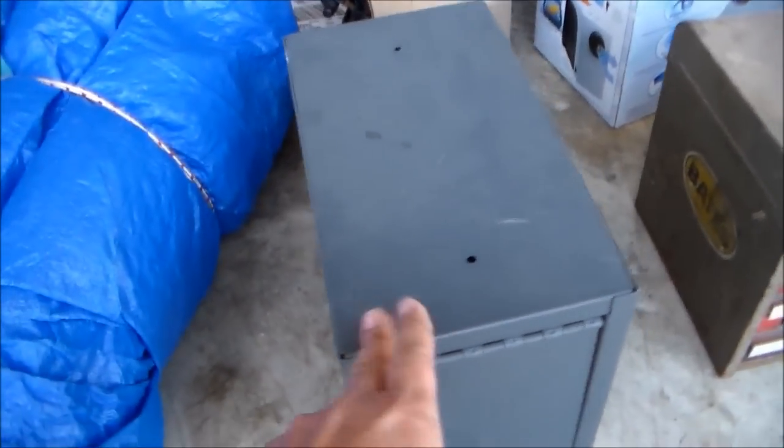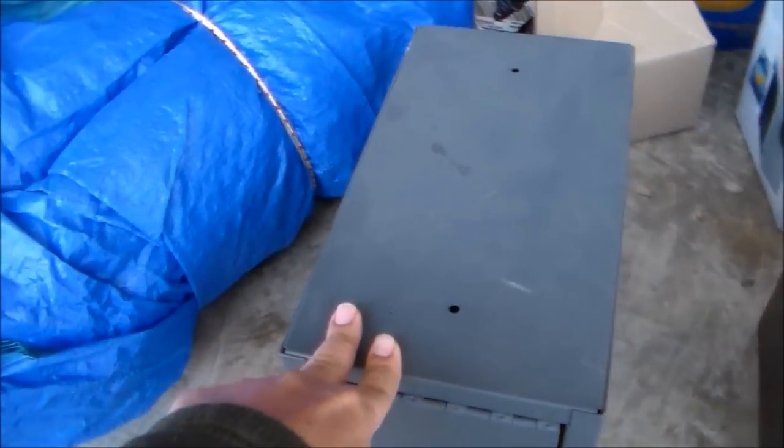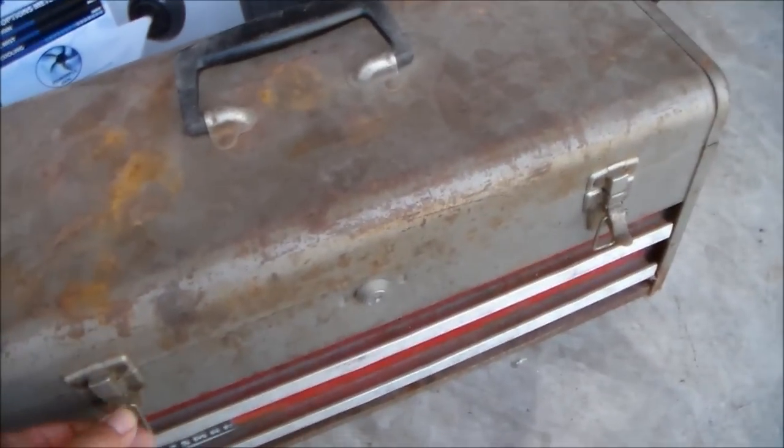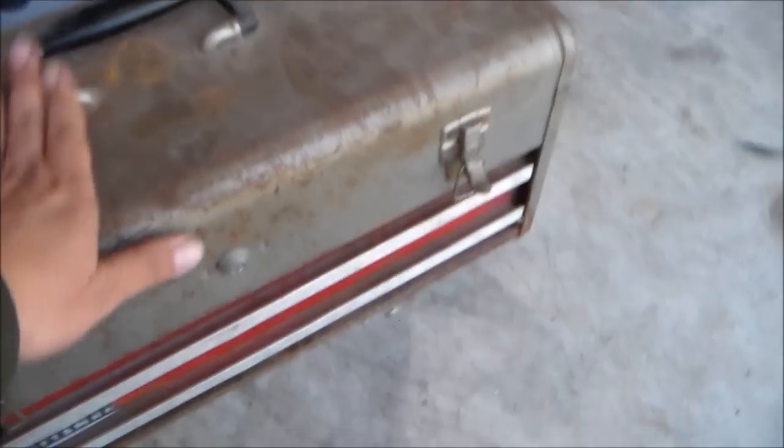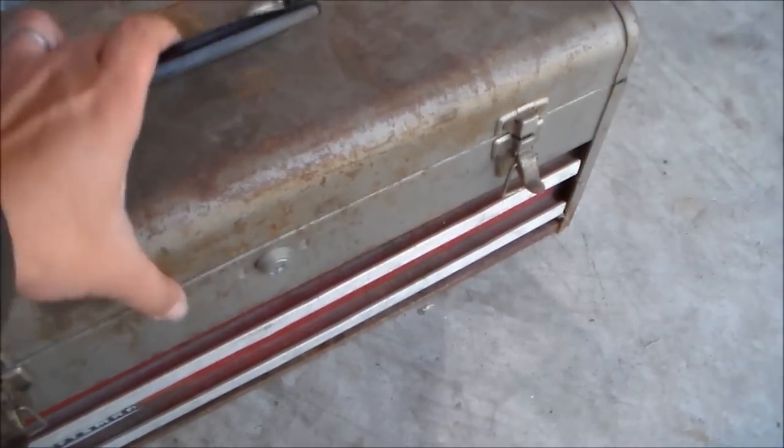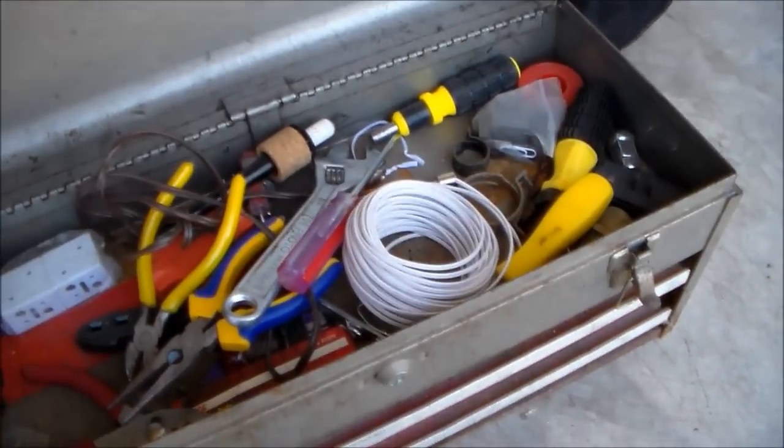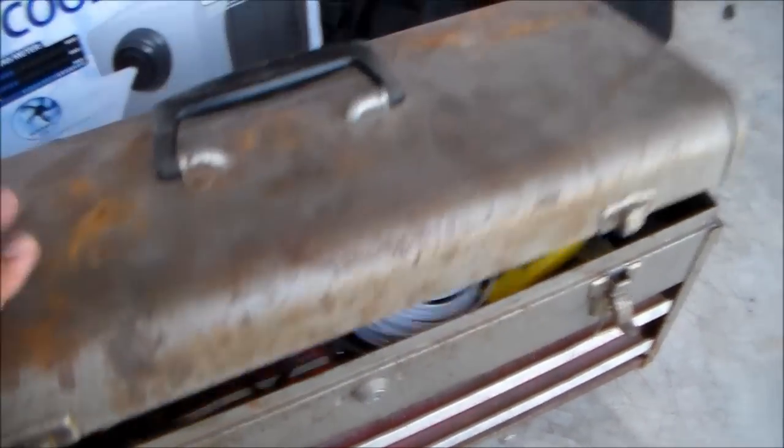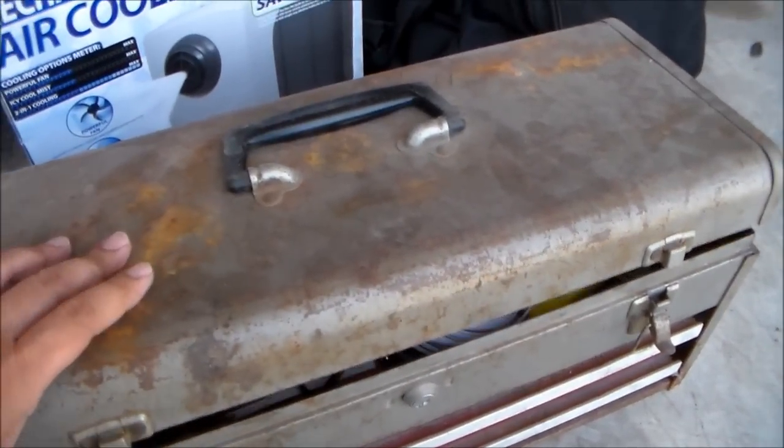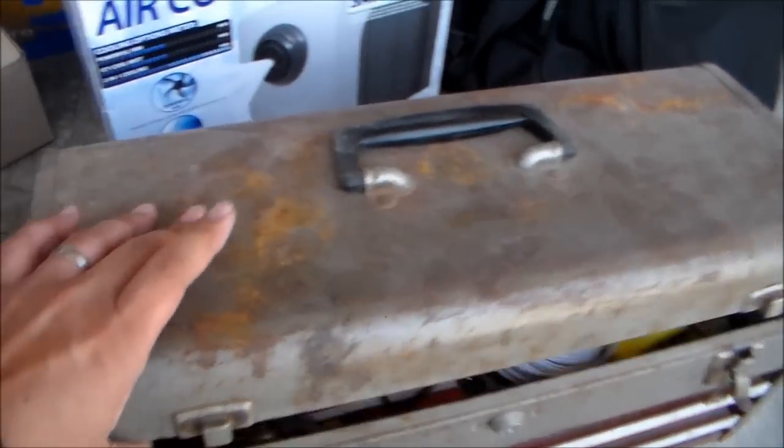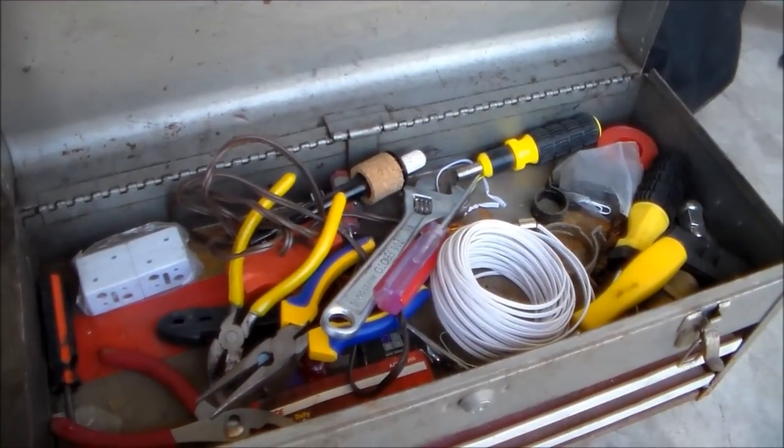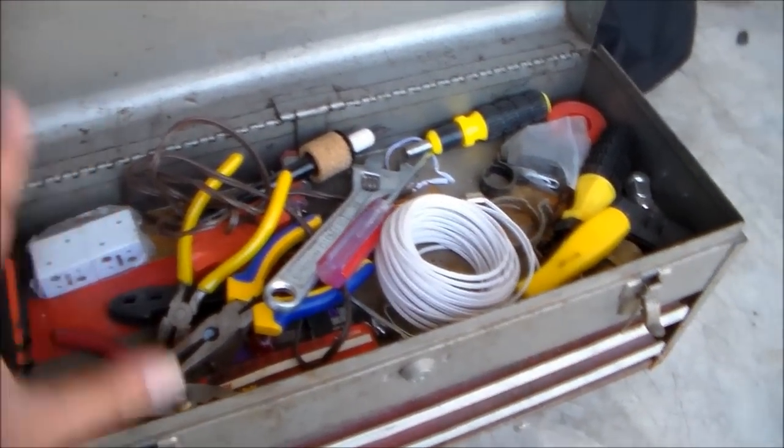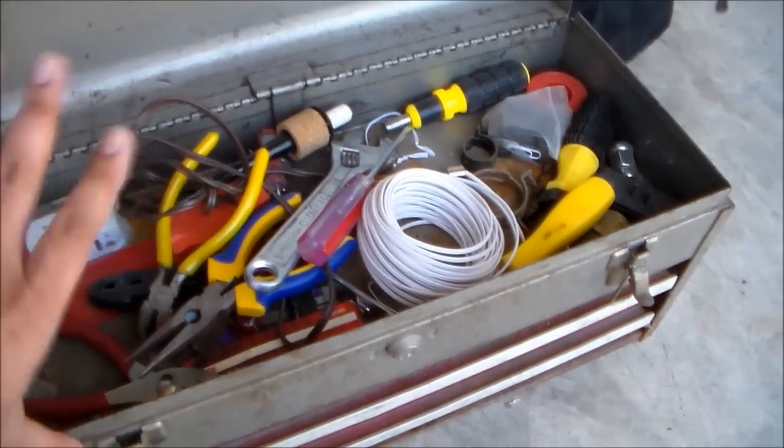Craftsman toolbox, pretty sturdy, solid, can easily be painted. Got the whole toolbox for five bucks, everything with the tools in it.